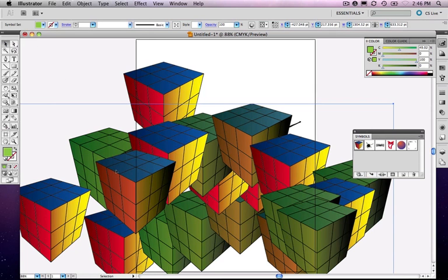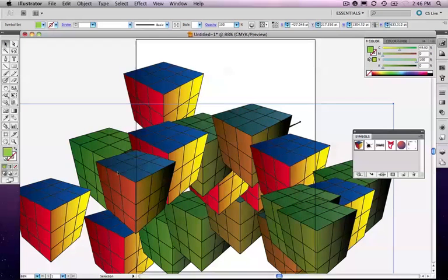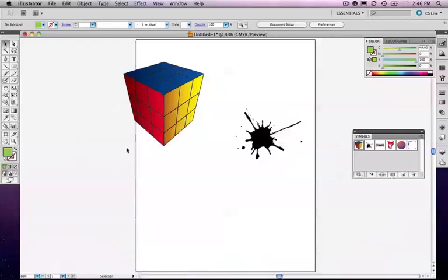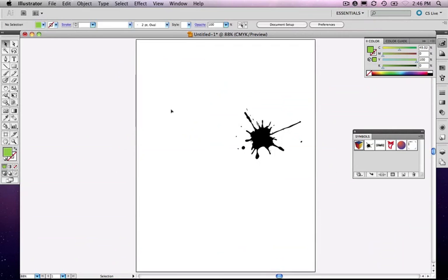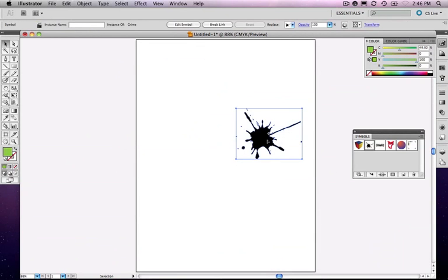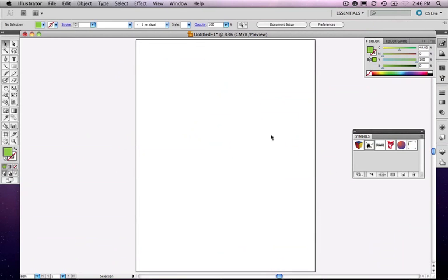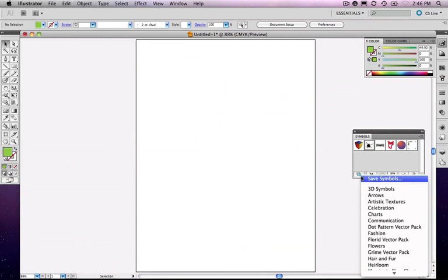So I guess a question might be, if you're just looking at this, why would I care about symbols? Why would I want to use symbols? It just seems like there's a couple of these cute pre-made ones, and in fact, there's a library of symbols.